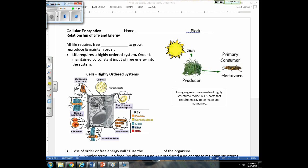Before we get into the specifics of photosynthesis and respiration, which is the focus of this unit, we have some other concepts we need to talk about. First of all, this idea that all life requires free energy to grow, to reproduce, and to maintain order.